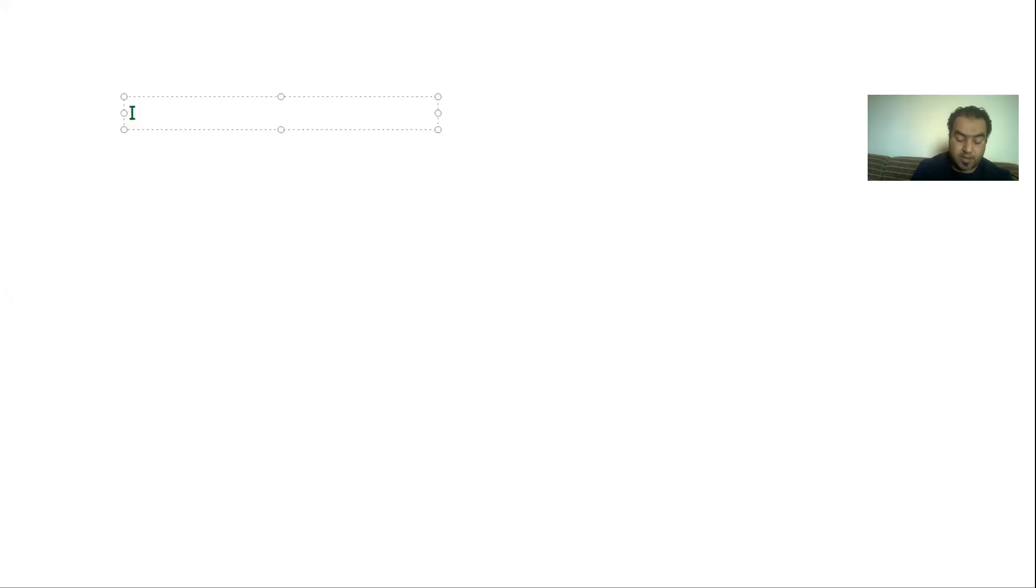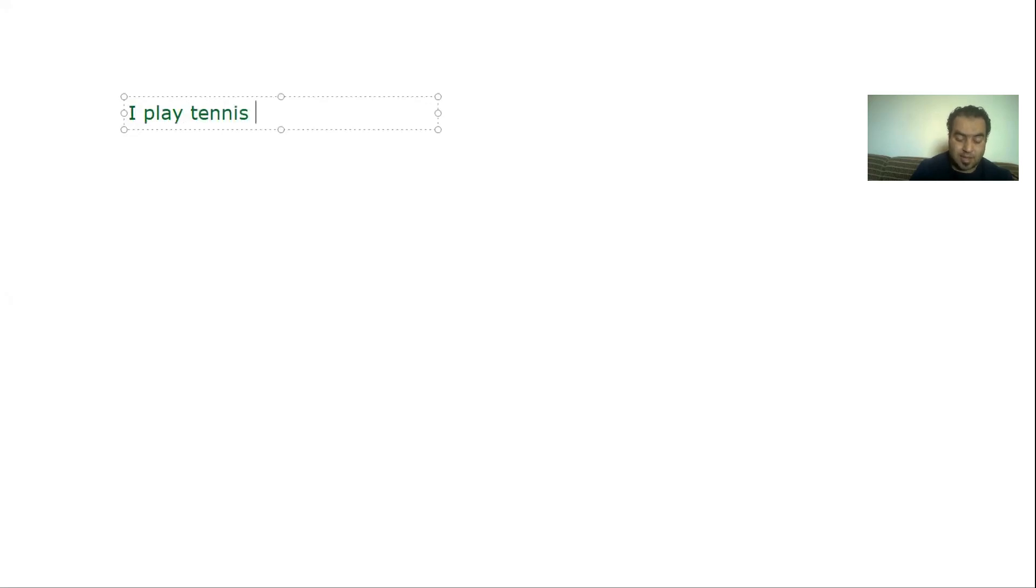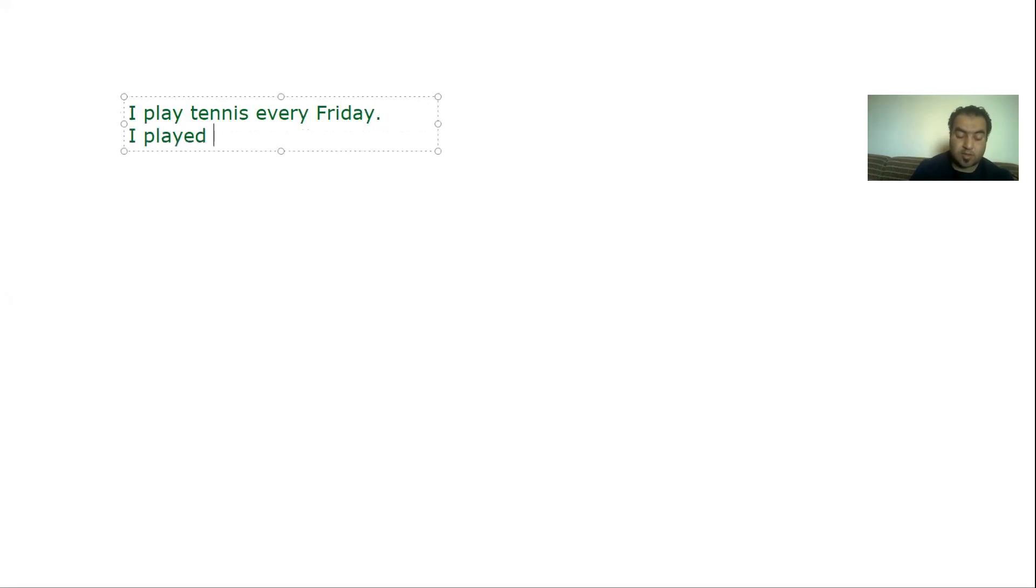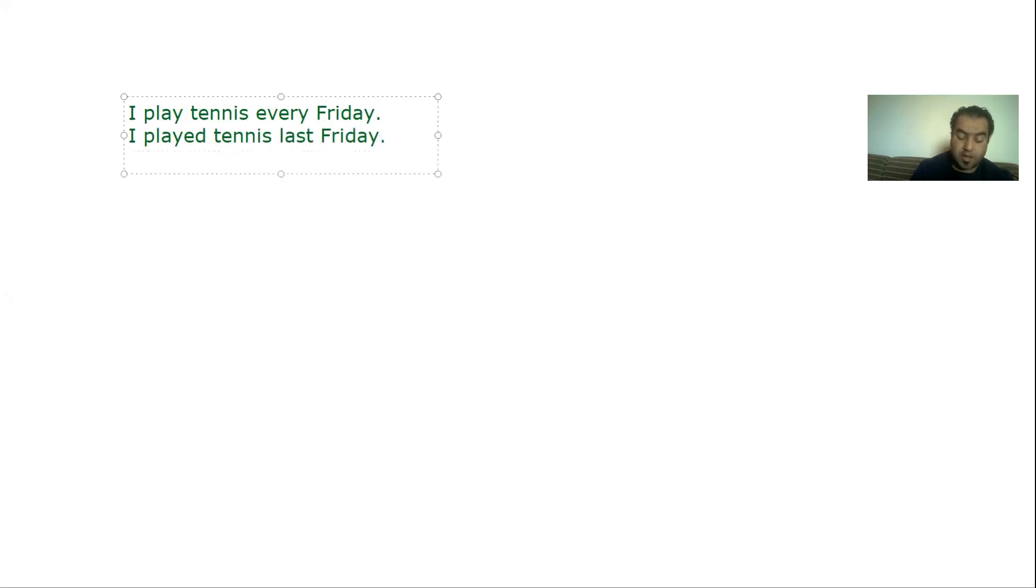So I say: I play tennis every Friday. I played tennis last Friday. I will play tennis next Friday.